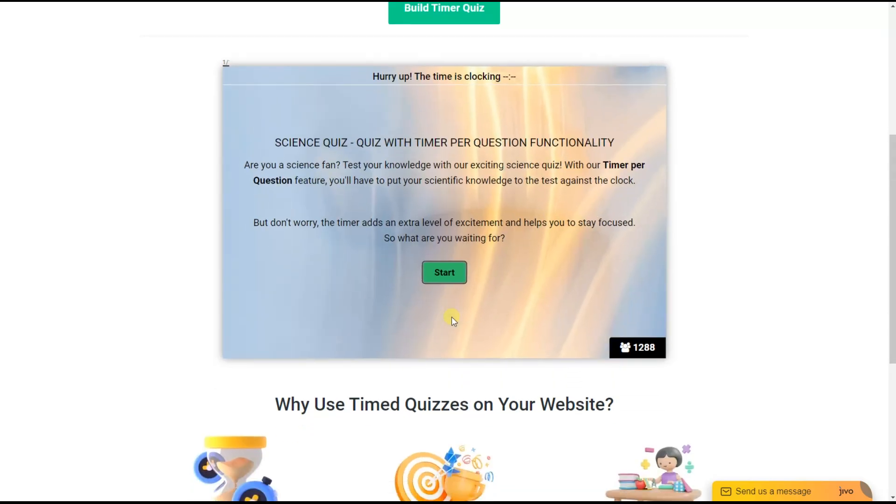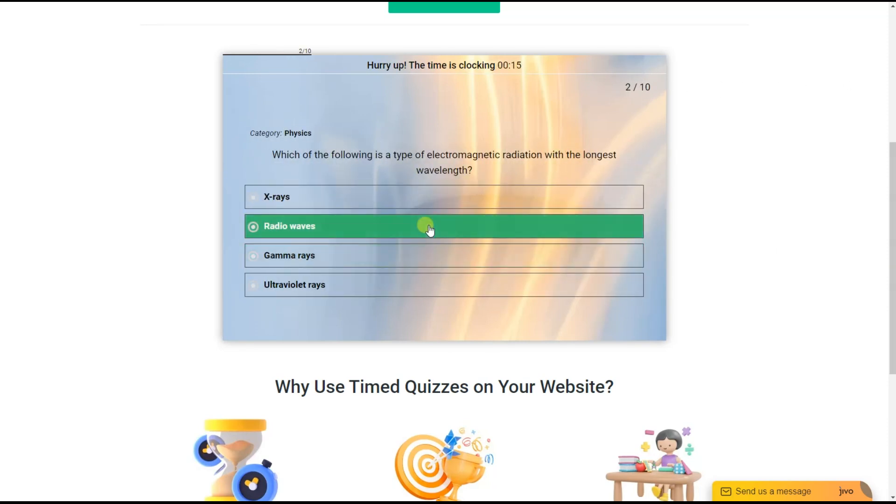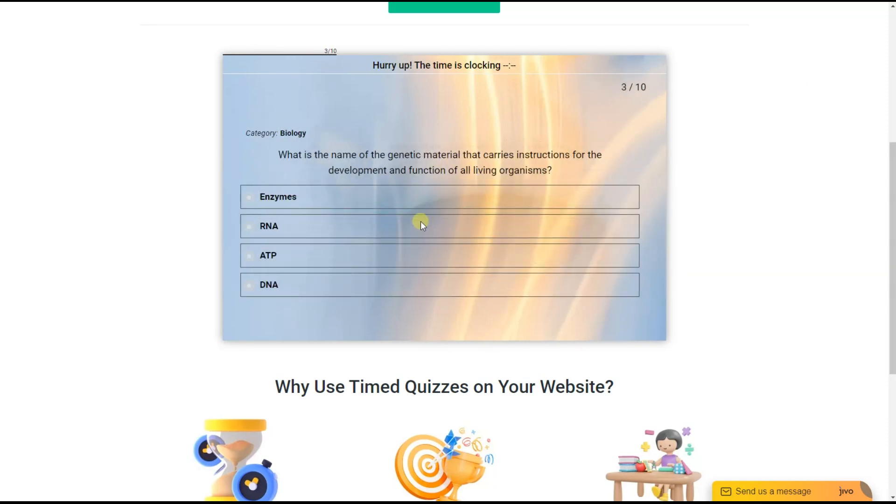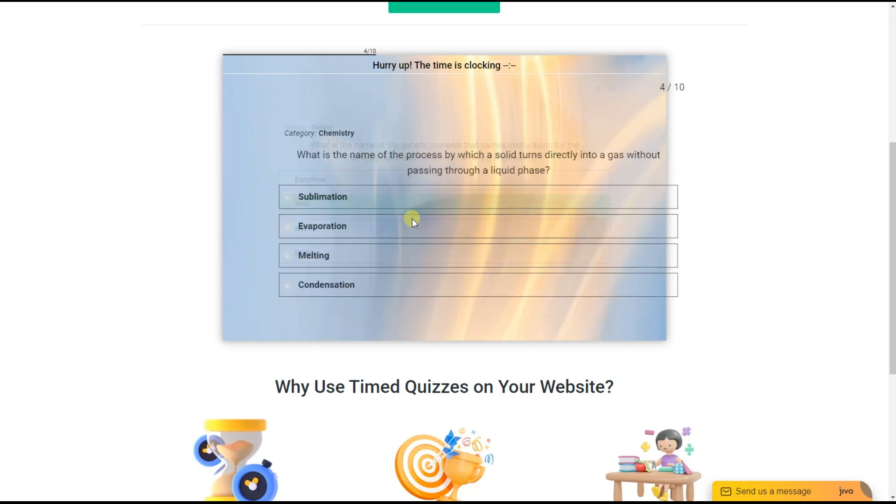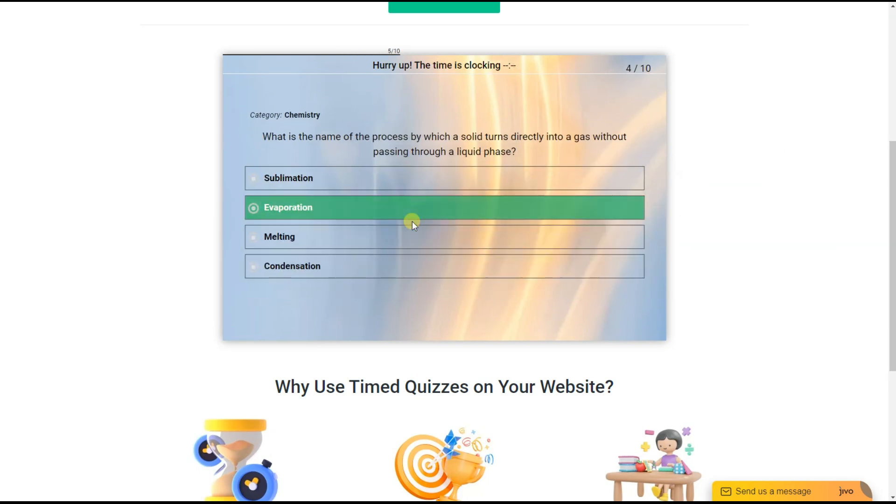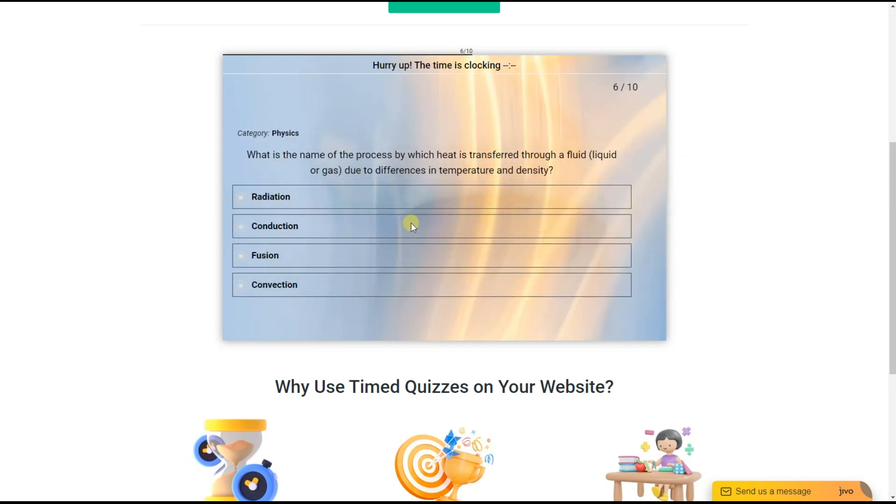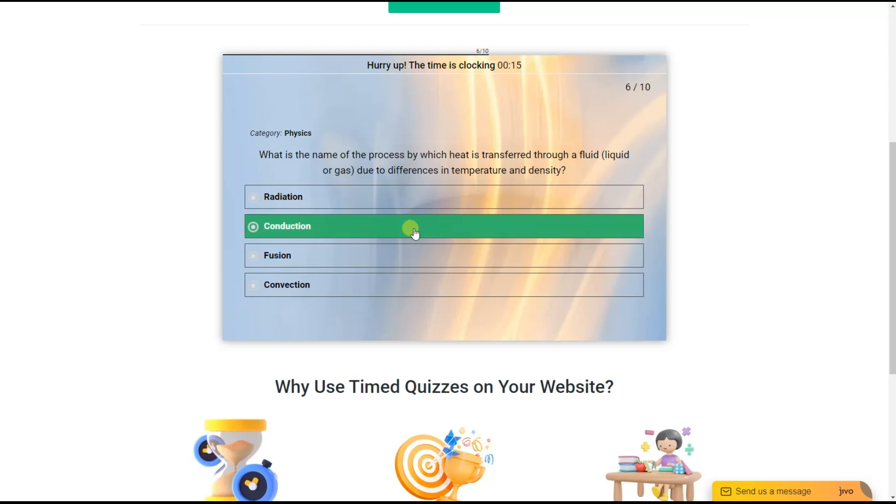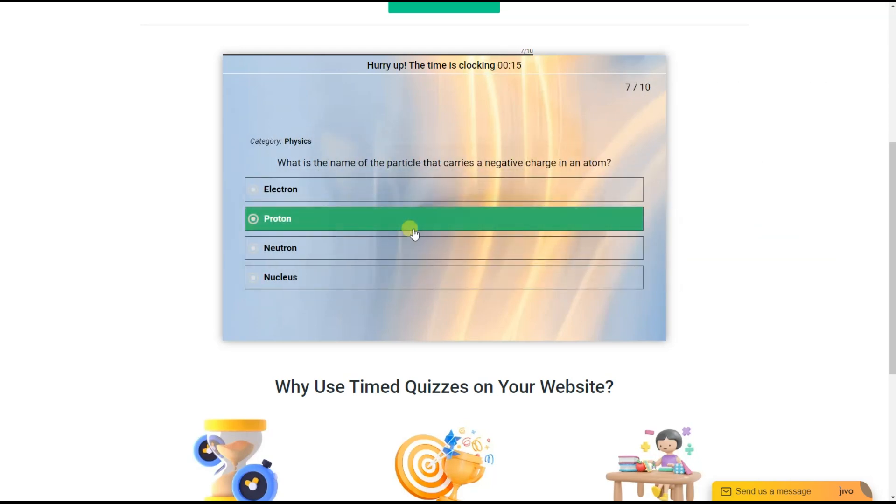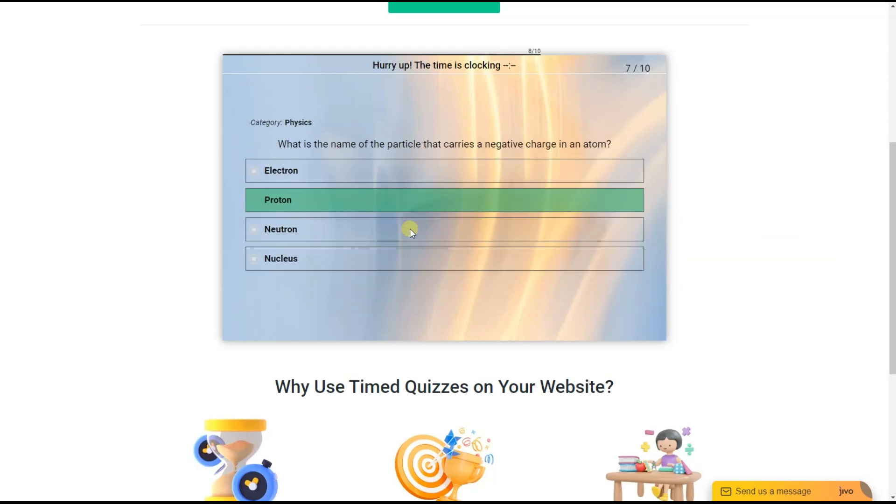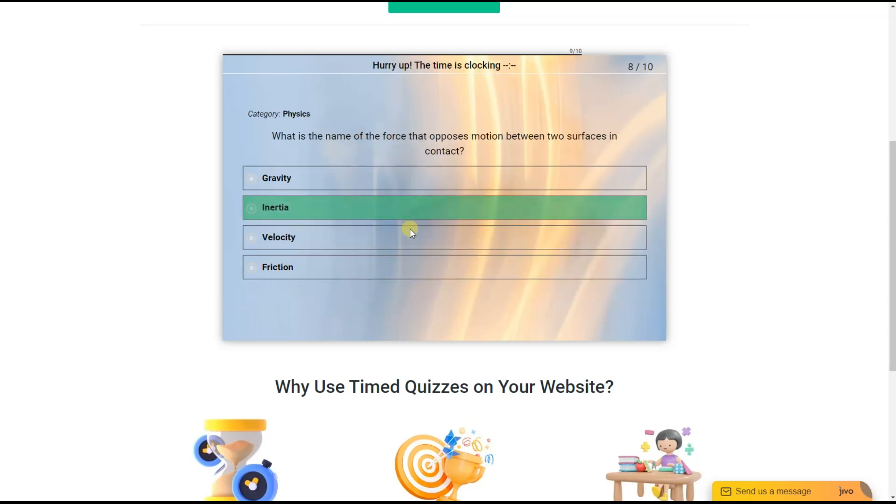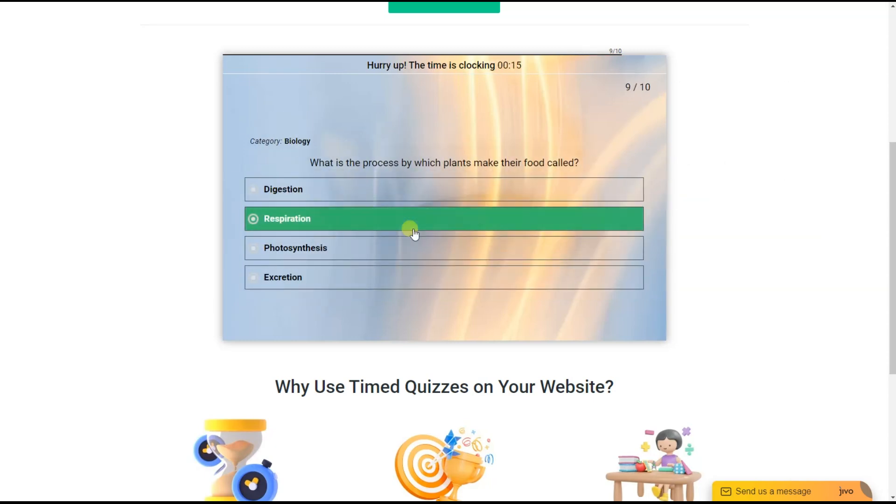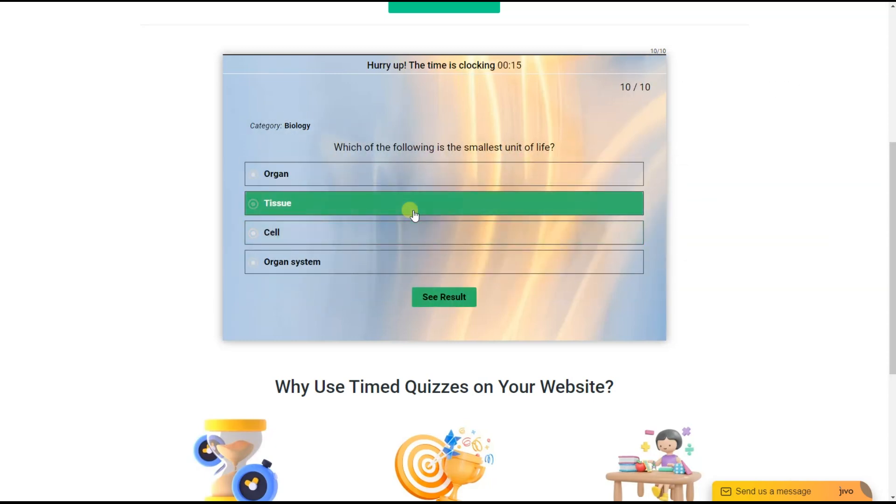Today together we created a timer per question quiz easily within a few minutes. Having a timer per question quiz on a website provides a better experience for your website visitors. It helps with time management, creates a competitive environment, and enhances learning and skill assessments. Thanks for watching us. Bye!